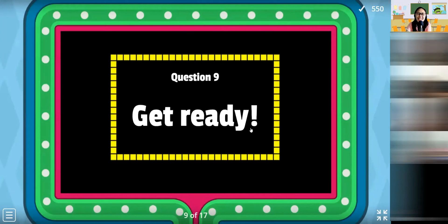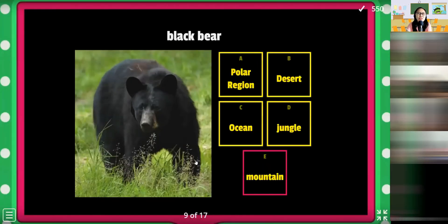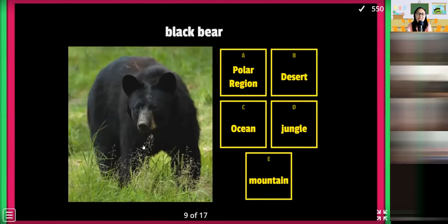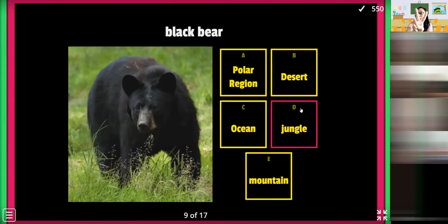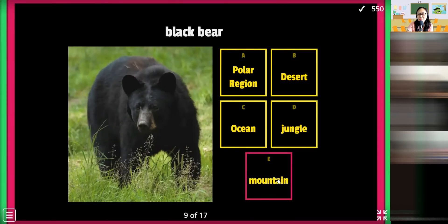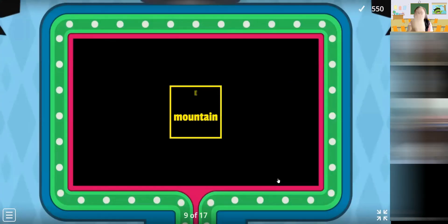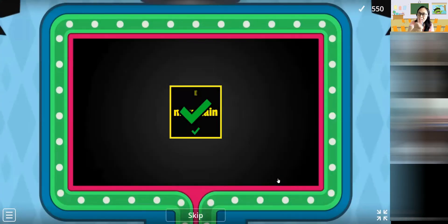Next! Oh, this is a very scary animal — the black bear! The black bear. Mountain, mountain, mountain, mountain — let's see mountain. Correct! They live in the mountains.